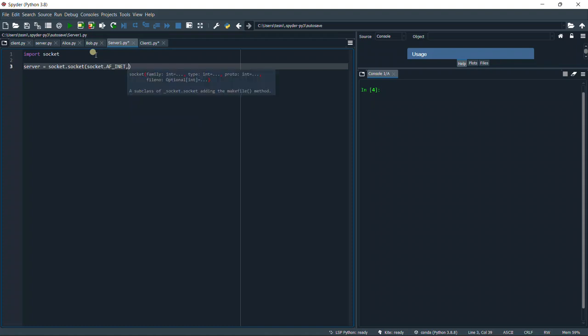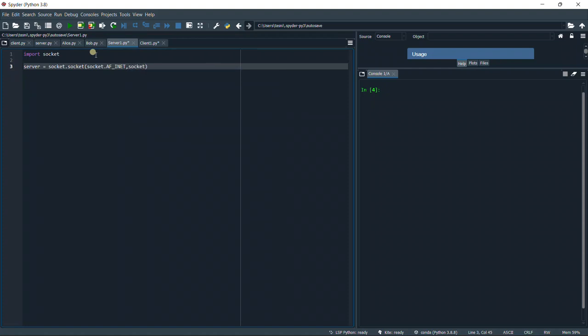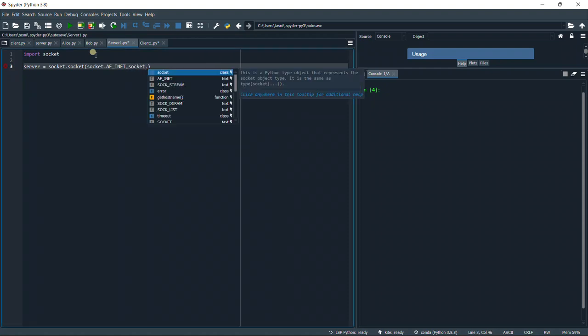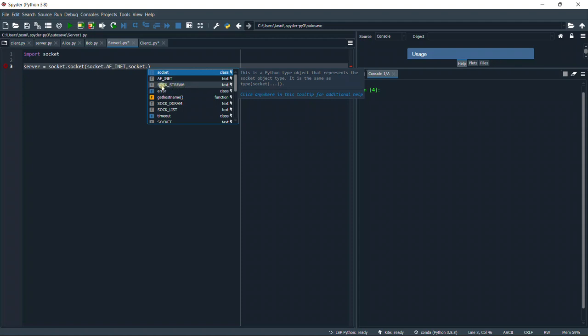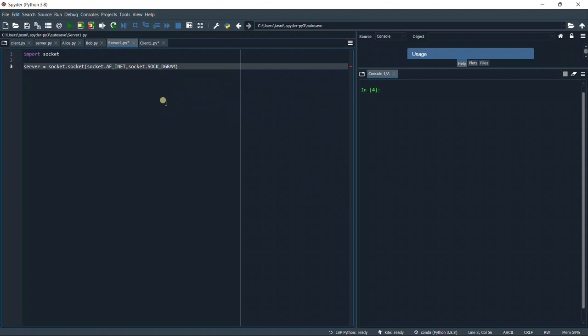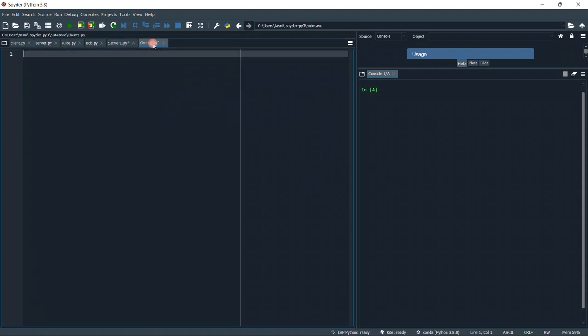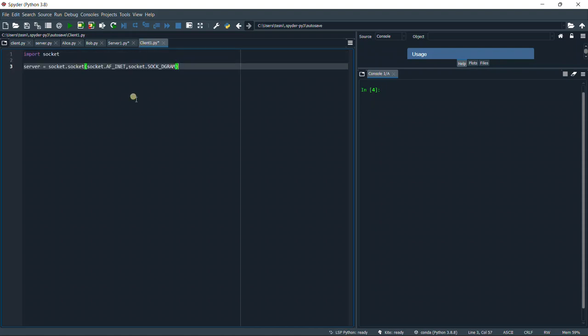Then we're going to use the socket object. SOCK_STREAM is for TCP connection, so you can use this. This is the only difference. But we're going to use UDP, so we're going to use SOCK_DGRAM. We're just going to copy all and paste it. However, in the client, our object will be client.